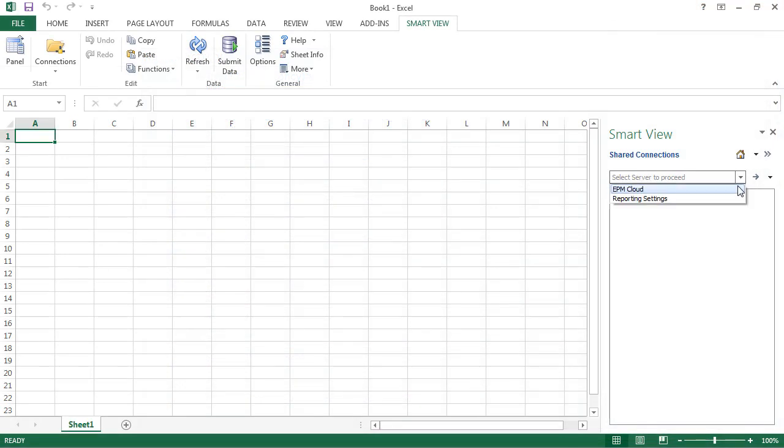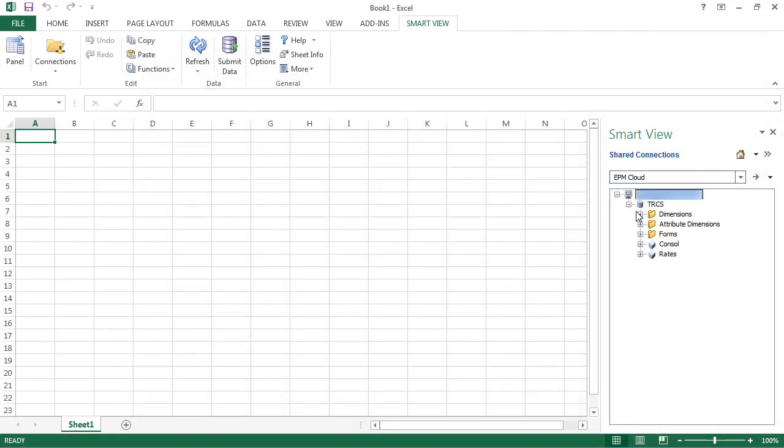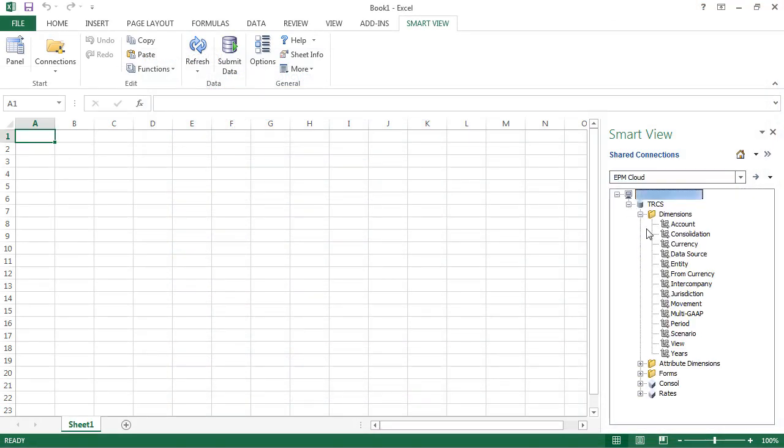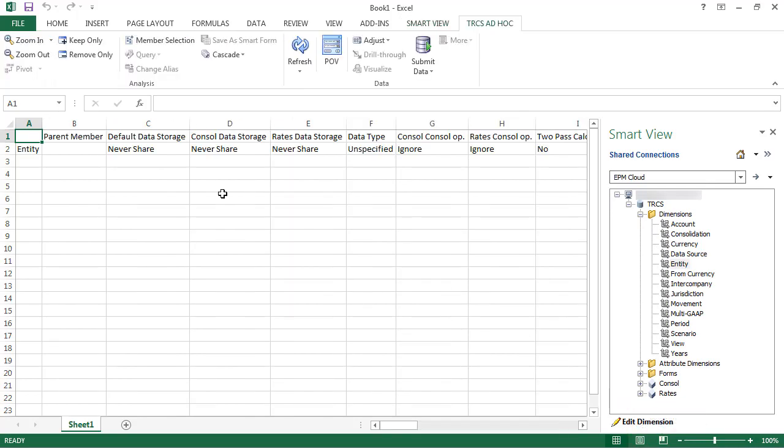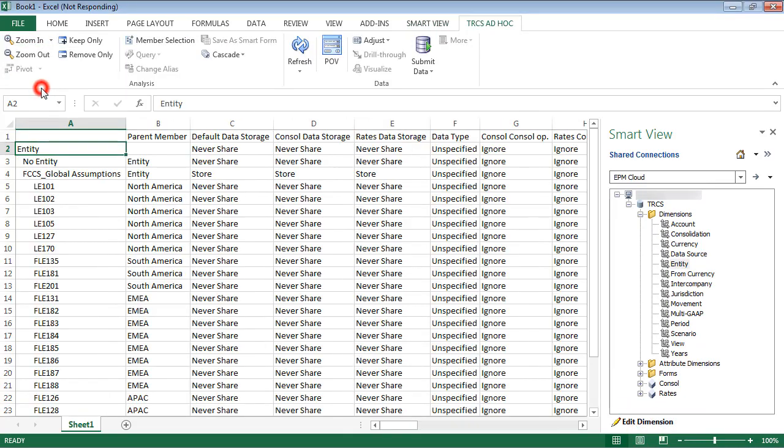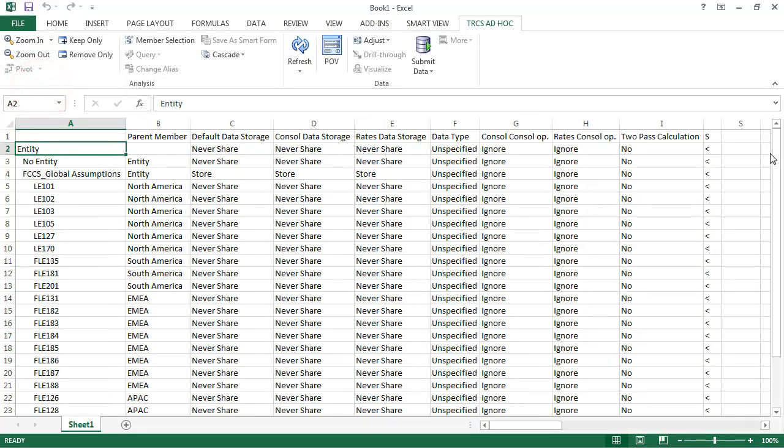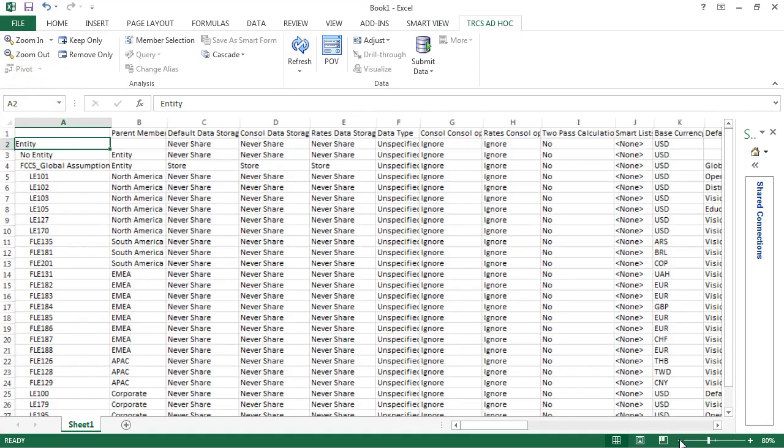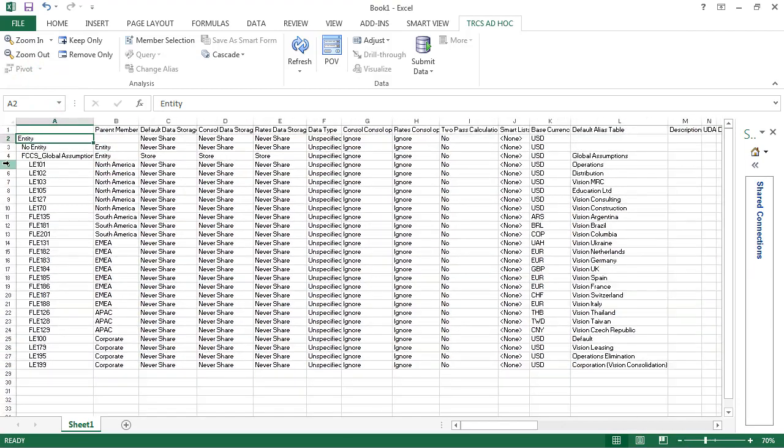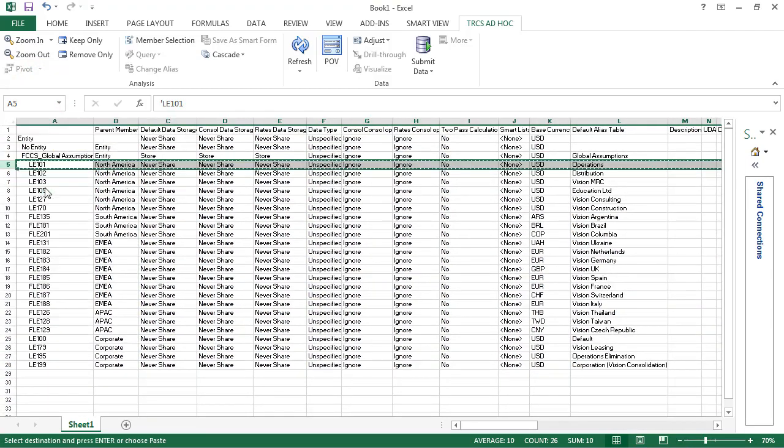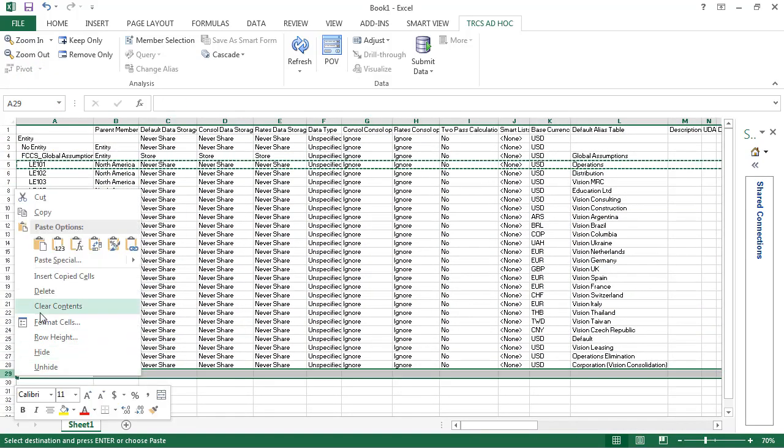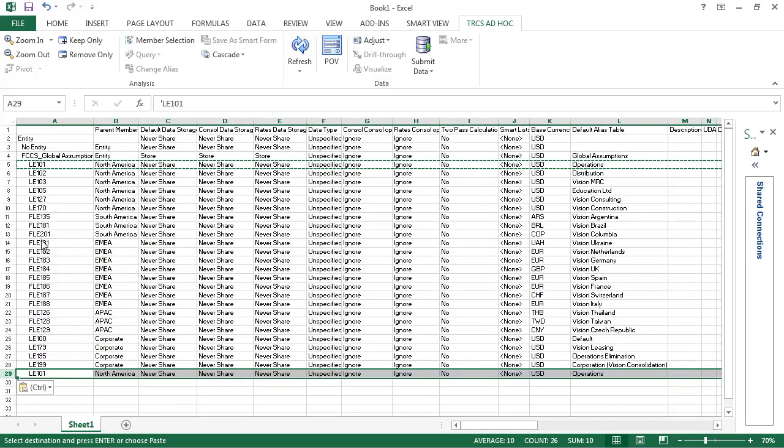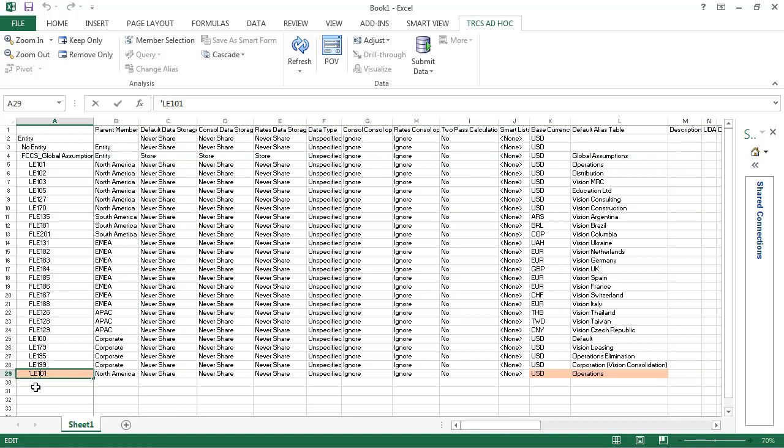Now I'll show you how to use Smart View to add jurisdictions, currencies and entities. I'll open the entity dimension in Smart View. I'll copy an existing entity and paste it into the first empty row. I'll change the properties here, as I did in the file import example.